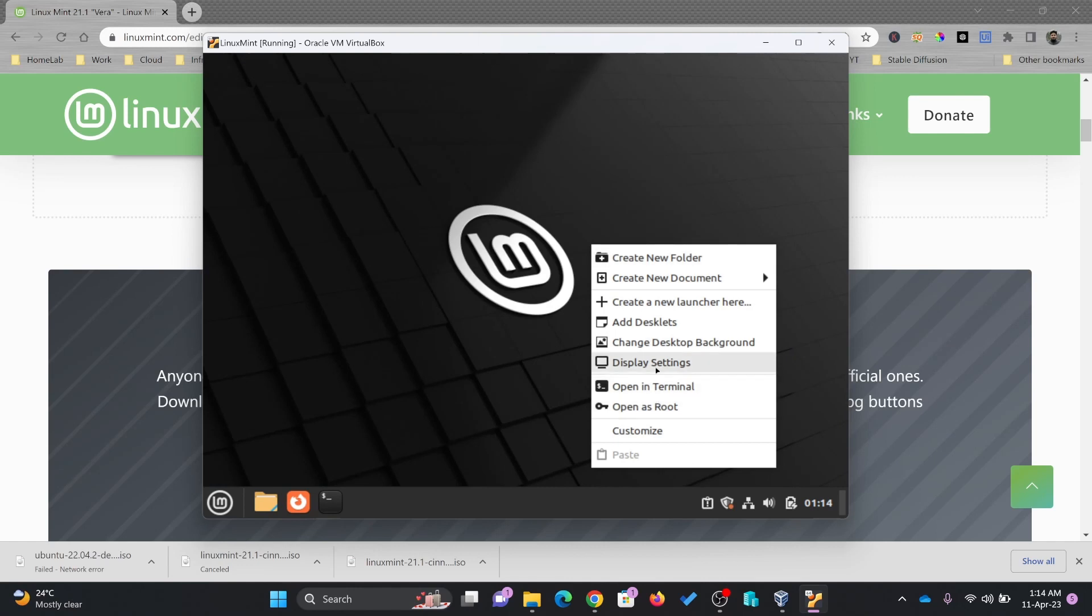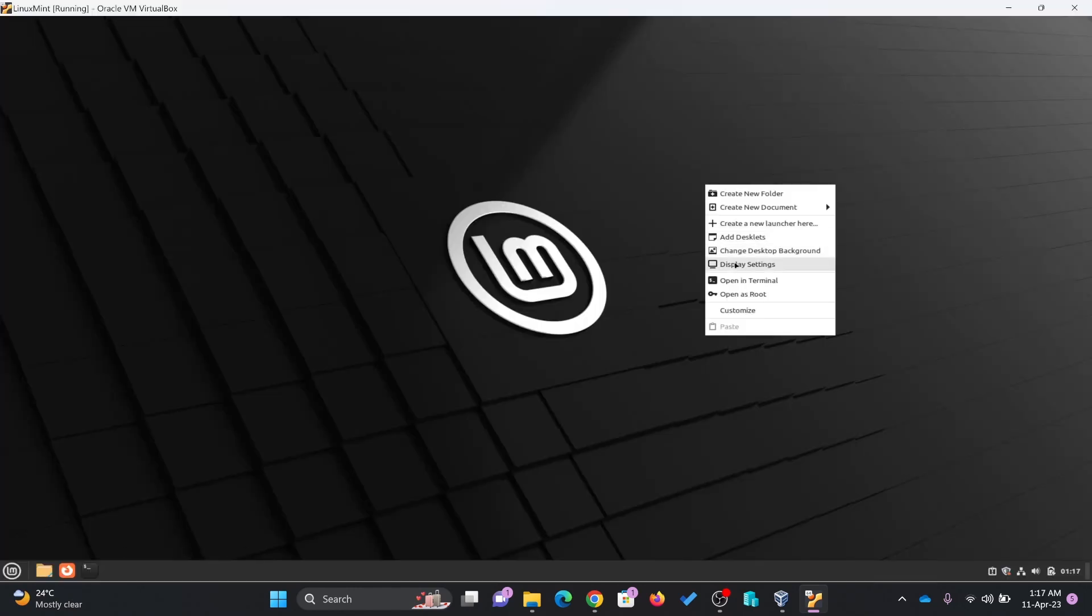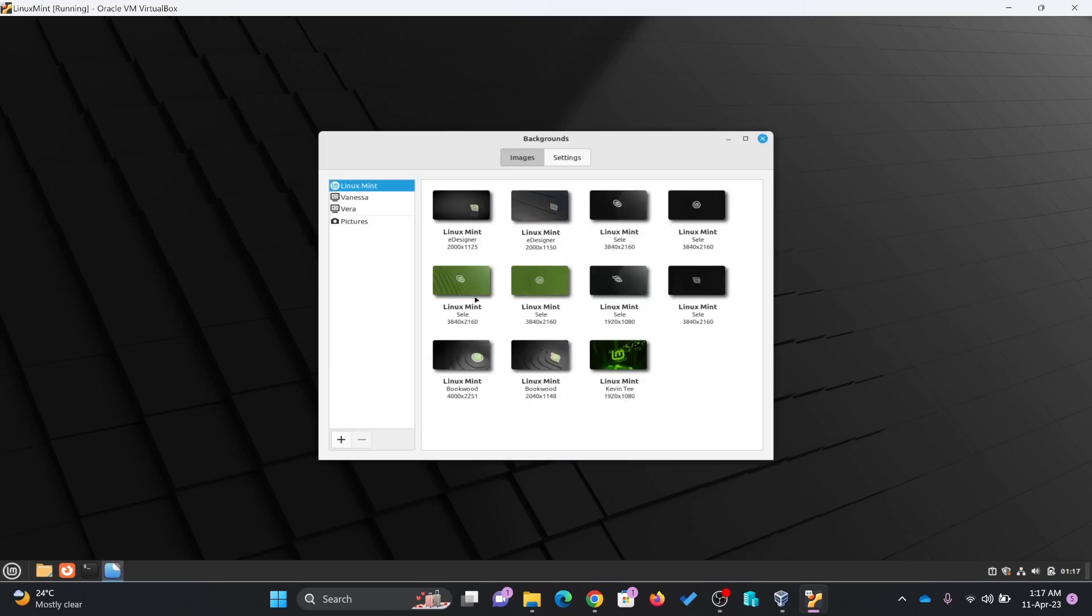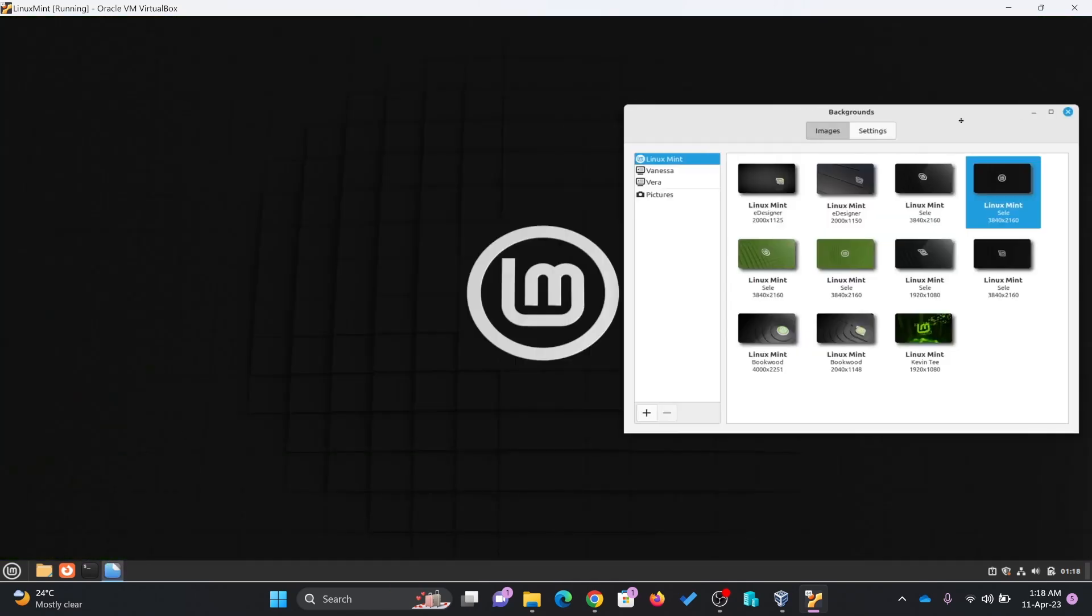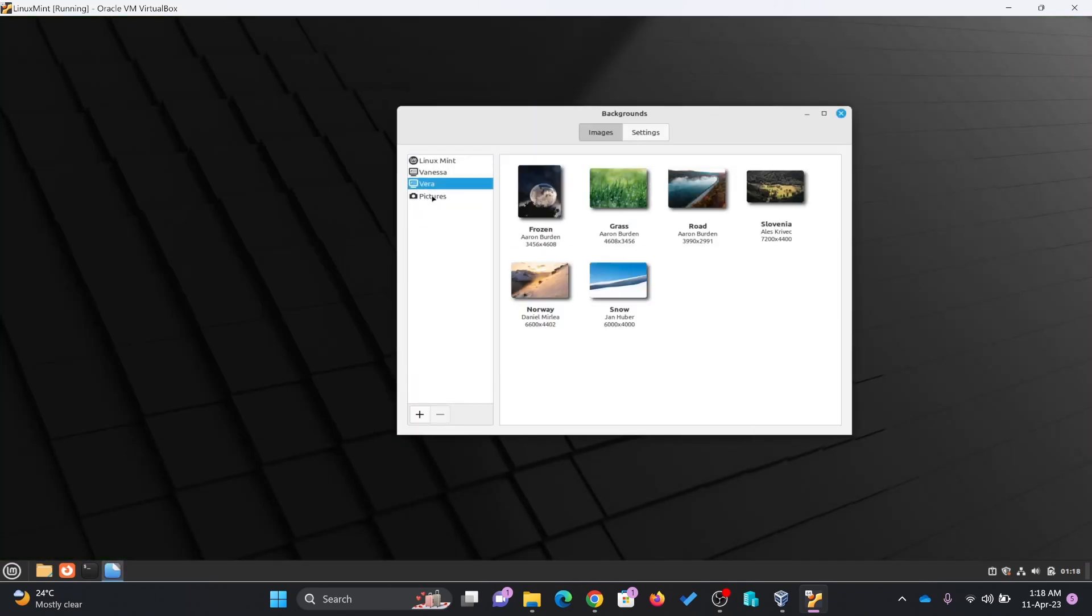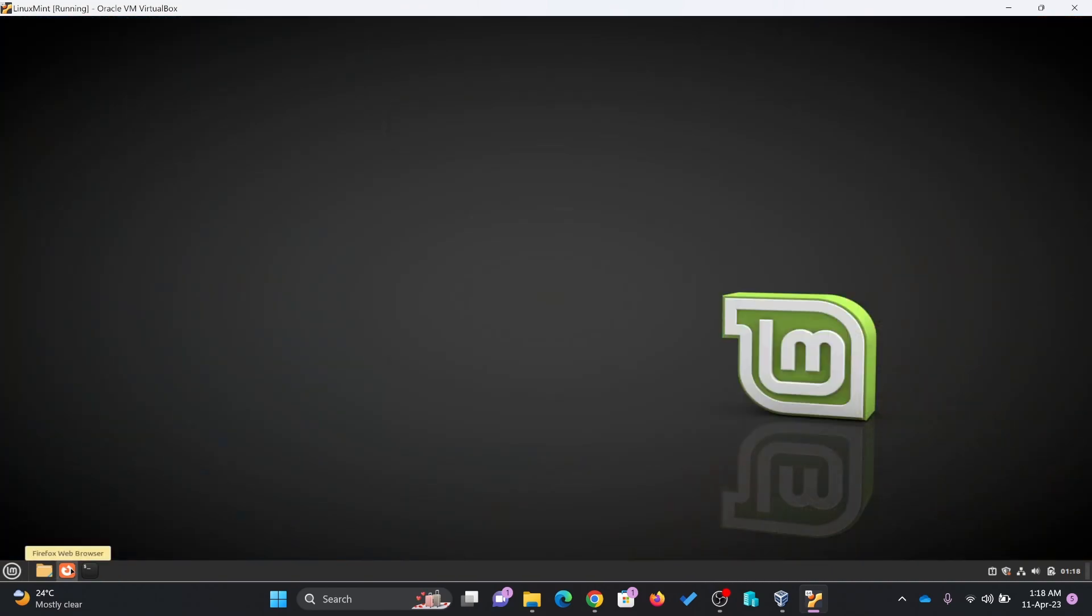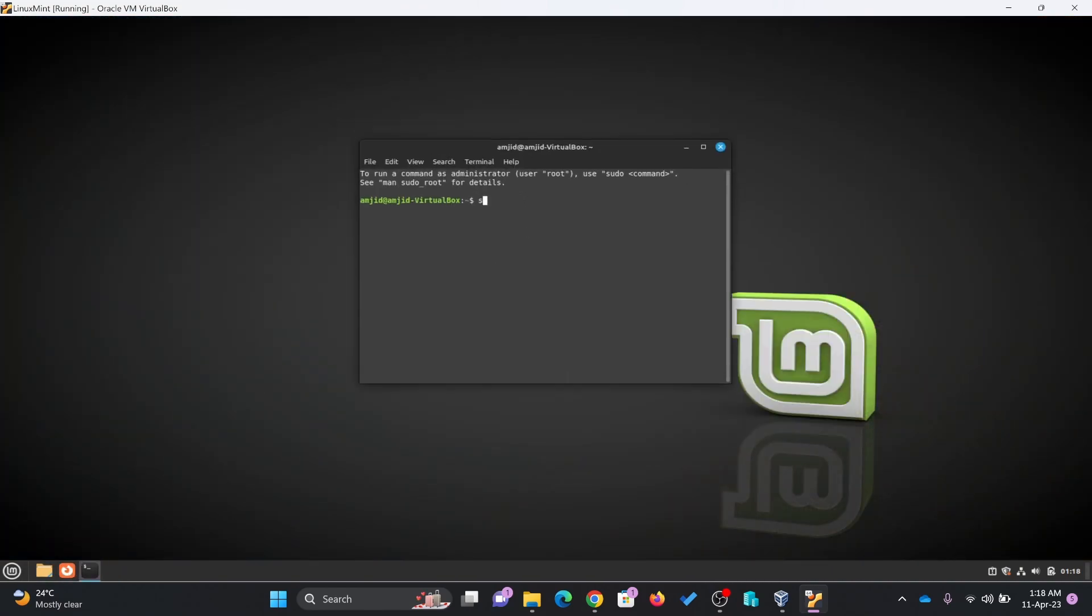Now we'll change the display setting. In case you want to change the background, you can change the desktop background by clicking here. Quick launch.